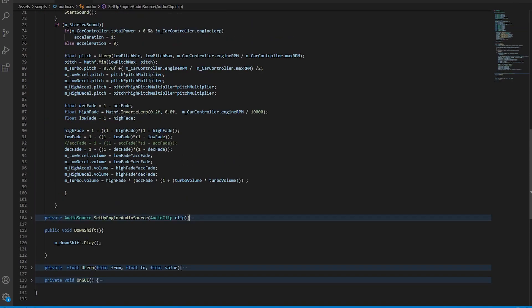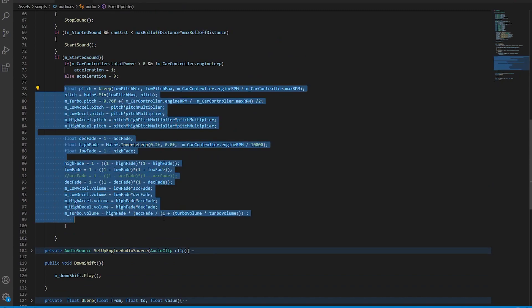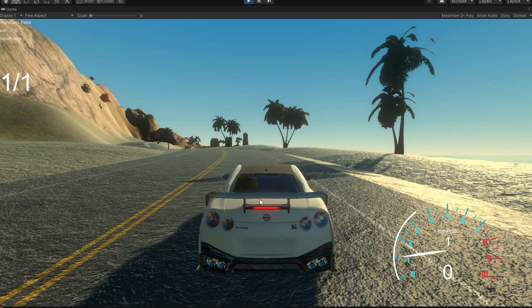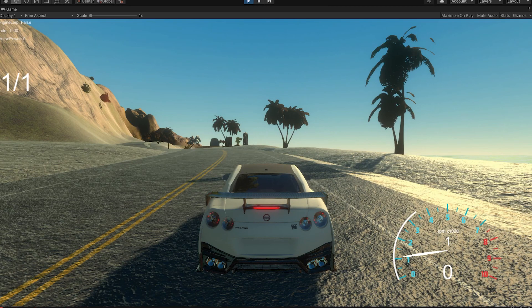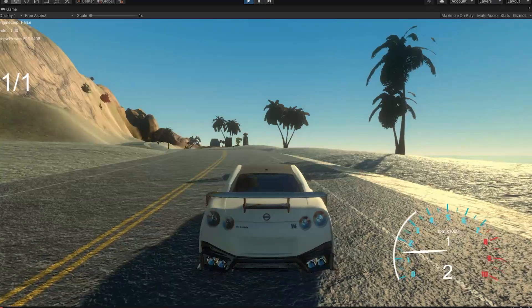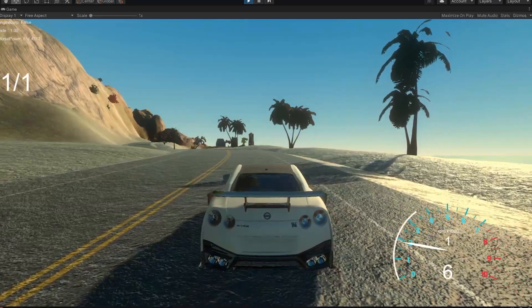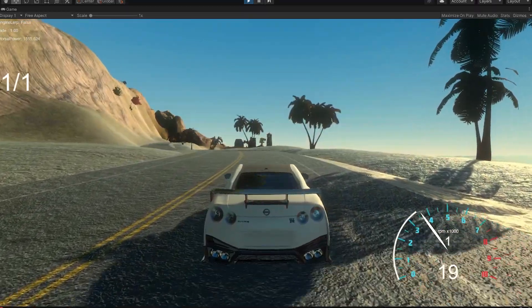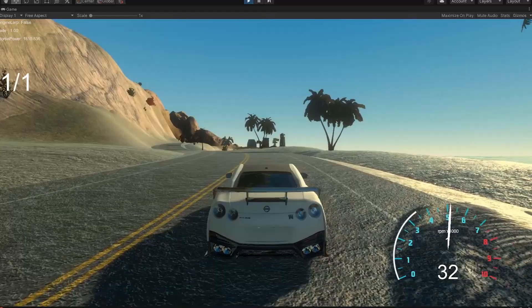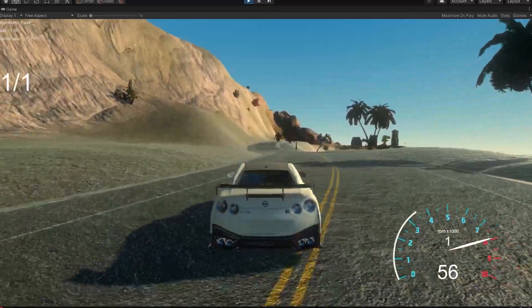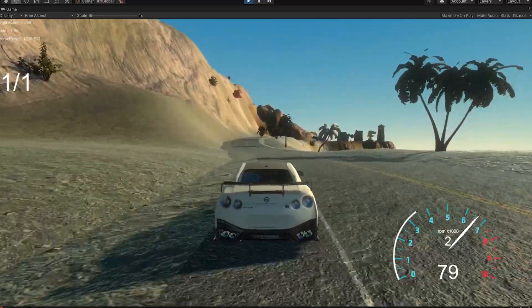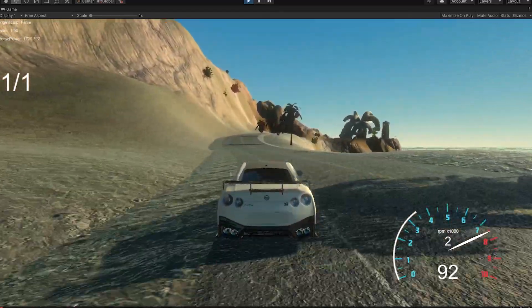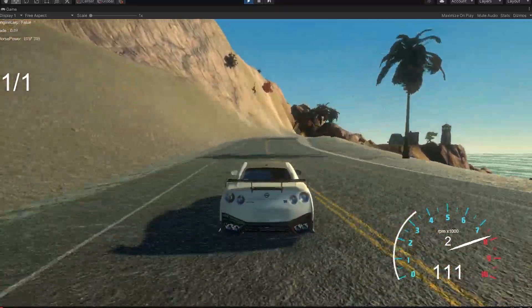So here is one final listen to the game with all the audio files working together. Here we go.